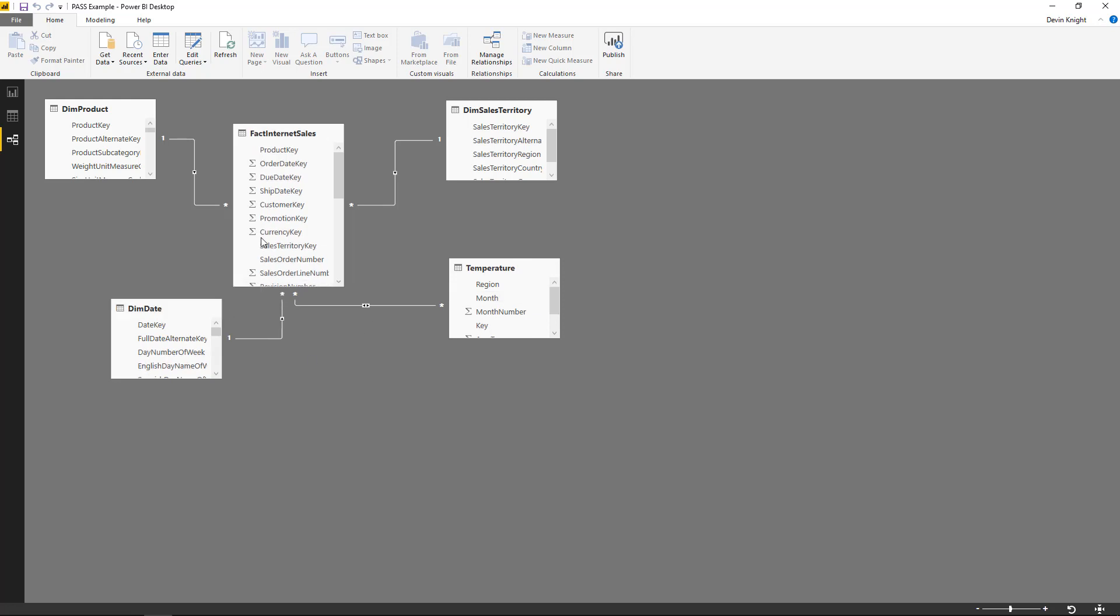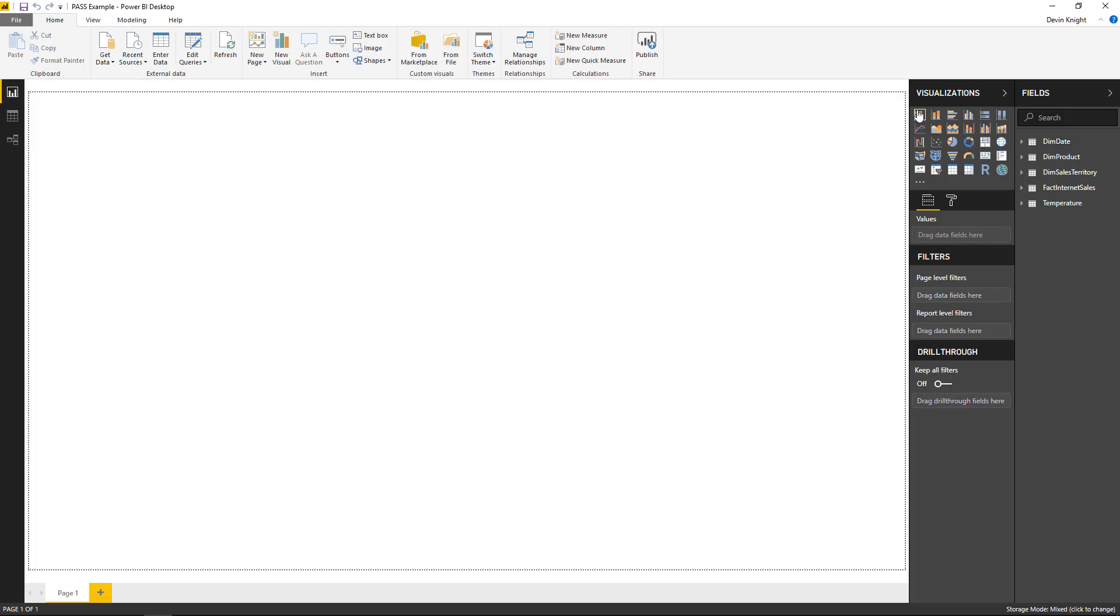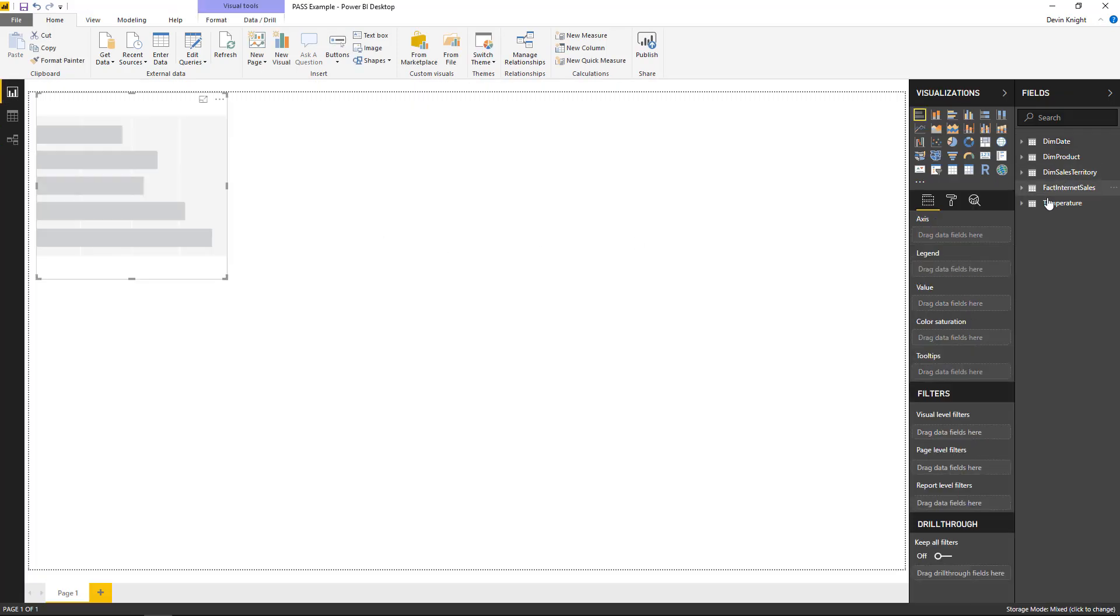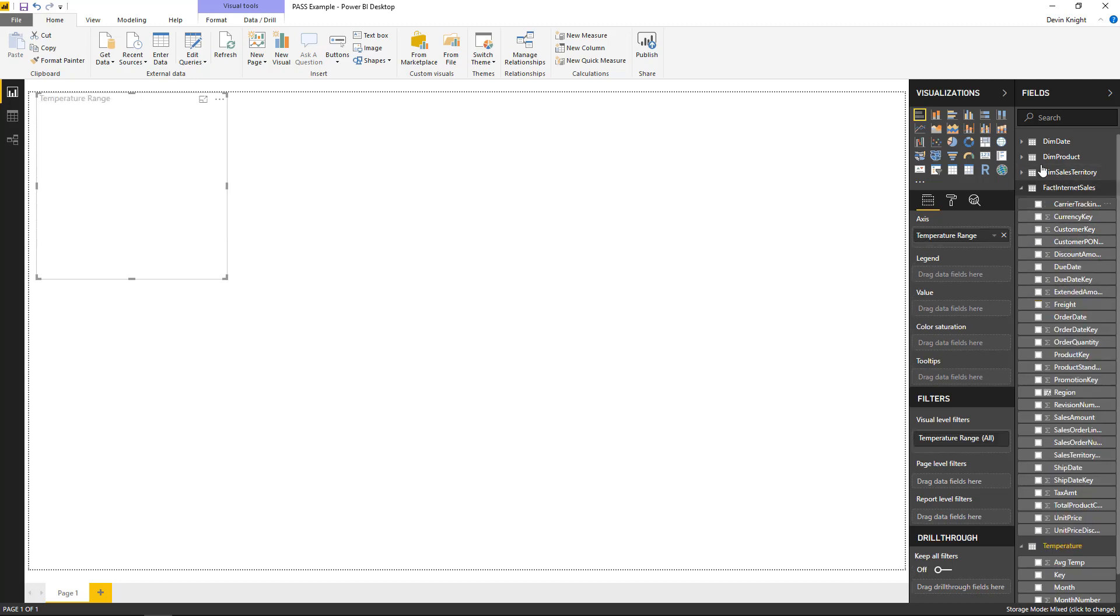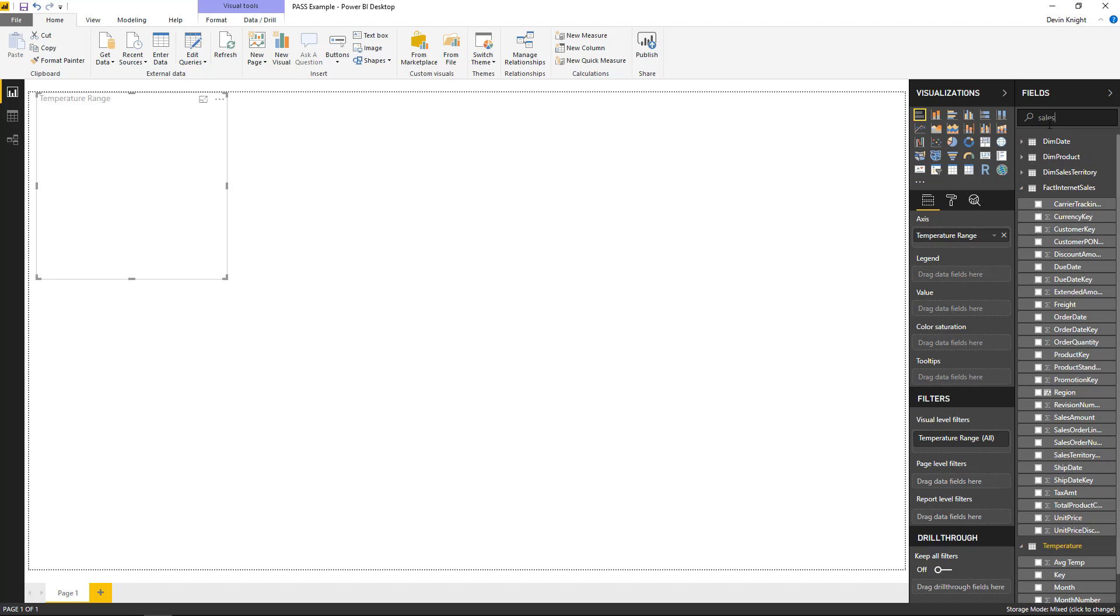And yet now, when we define that relationship, we can actually go back over to our Report View, and we can start to build out some reports between those two different tables. And I can bring in something like the Temperature and maybe something like the Sales Amount from our Sales table, and it will be able to work.